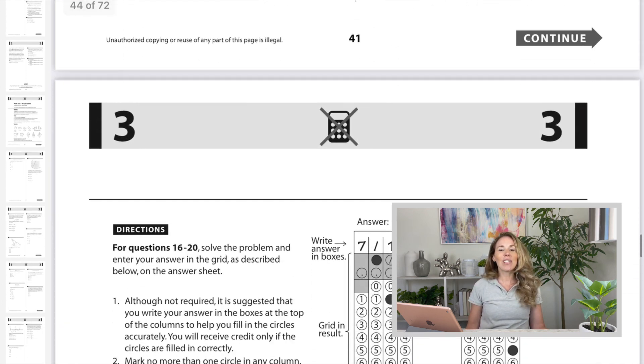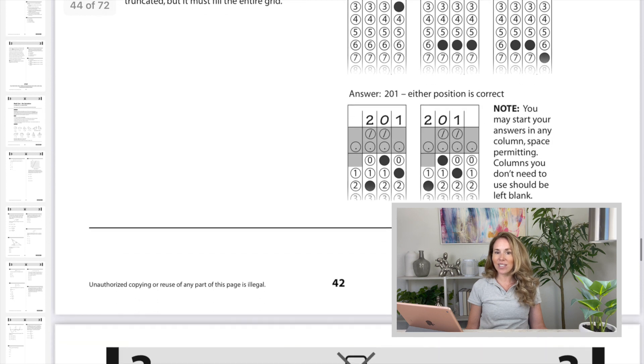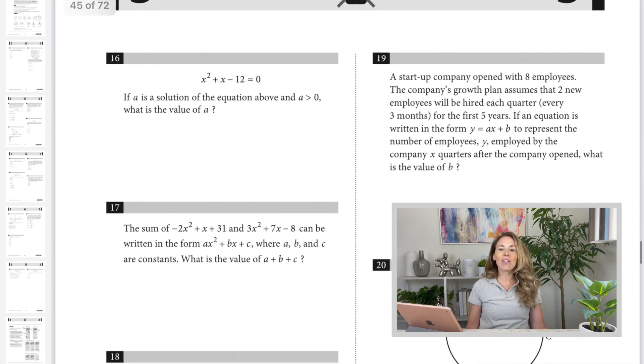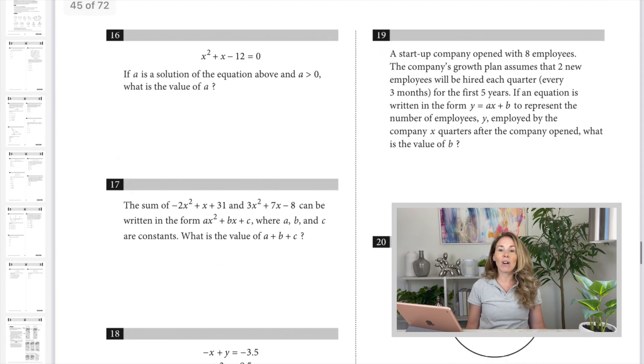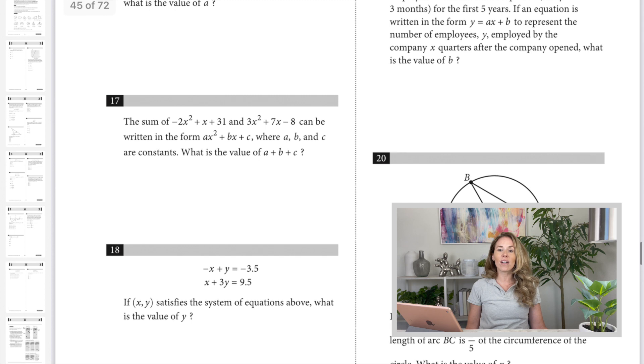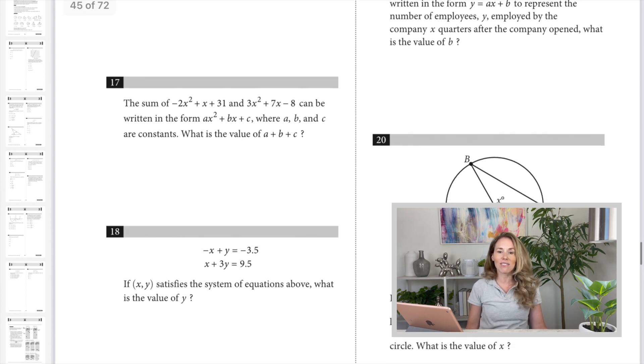When you get to the five fill-ins at the end, number 16 through 20, the difficulty level is randomized — they're in no particular order. You'll have some easy, mediums, and difficult sprinkled in.